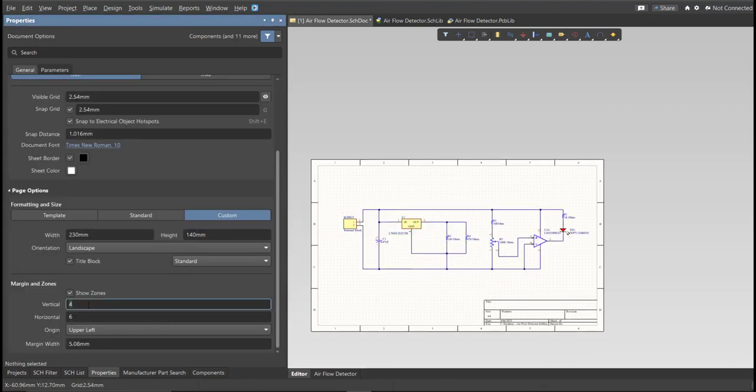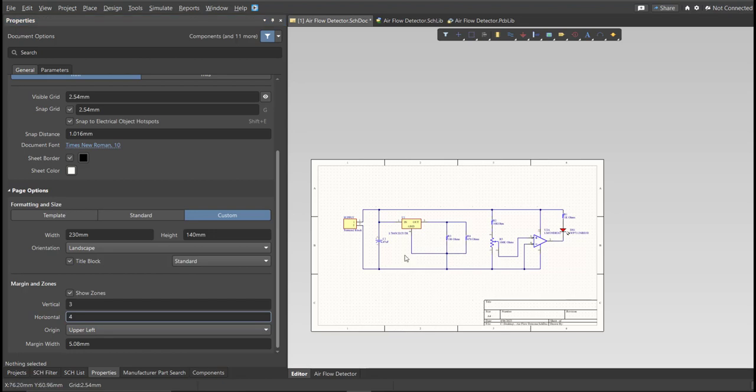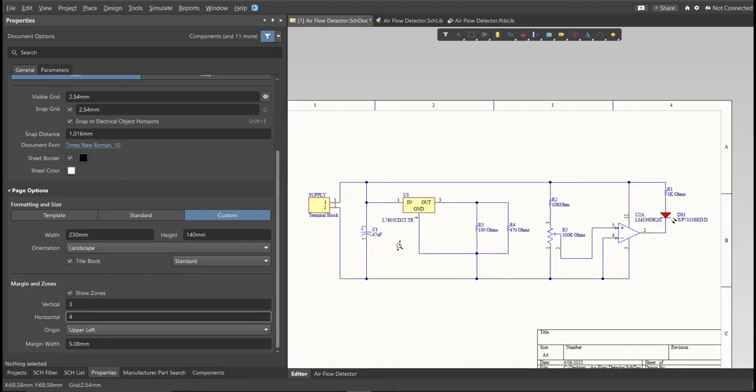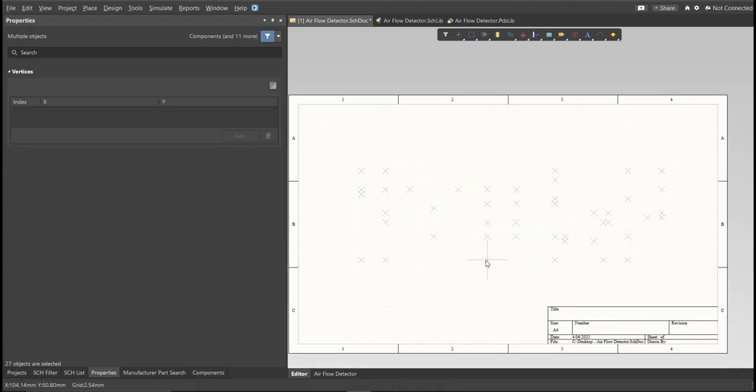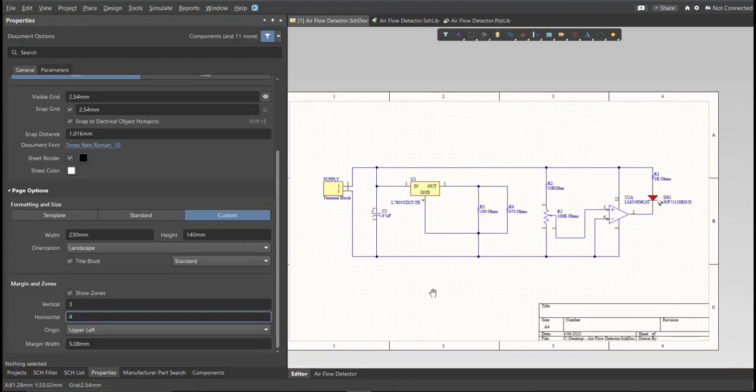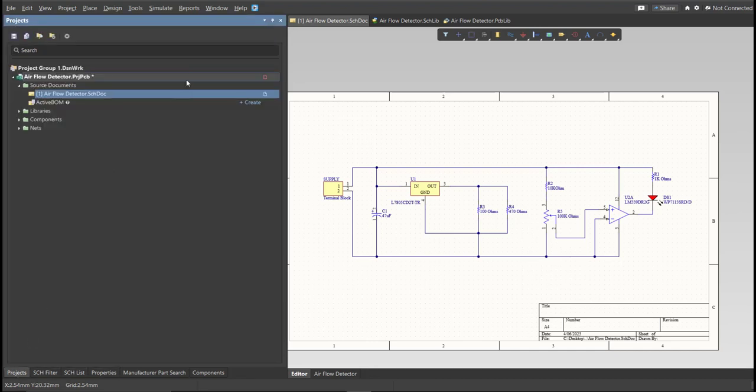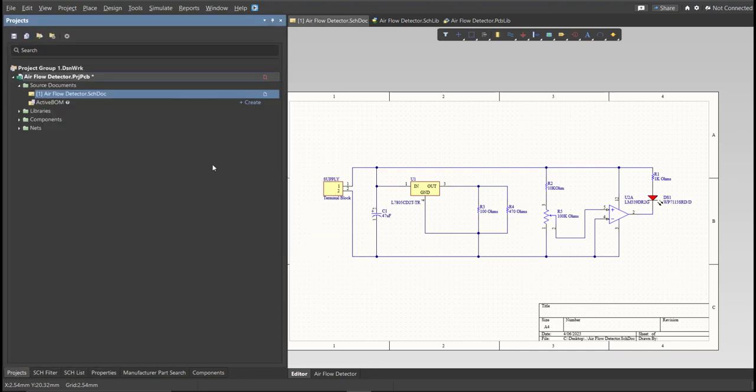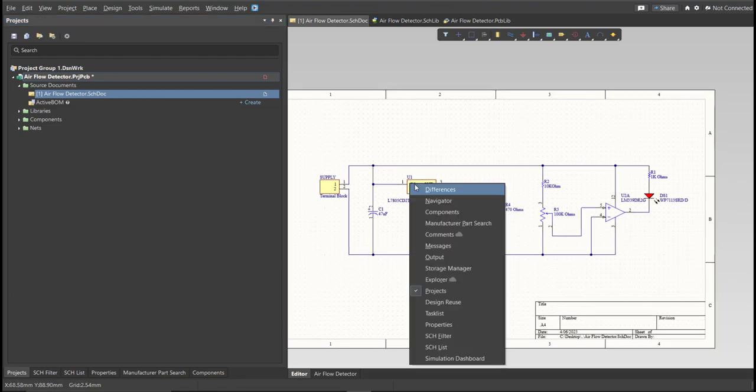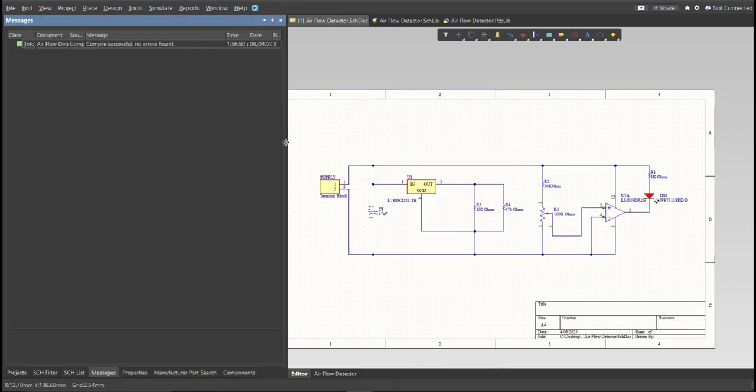So, this is the finished schematic, and before we go to the placement, make sure to always perform validation. So, just right-click on the Project PCB file, and click on Validate. Then, to check the result, go to Message Panel. As you can see, no errors found.